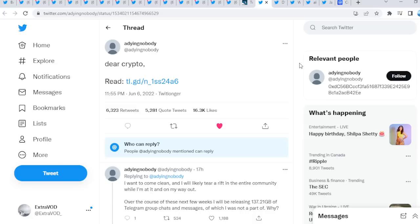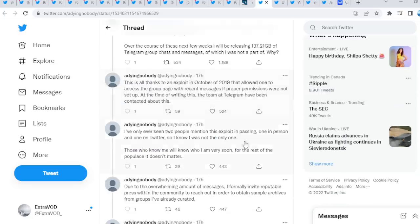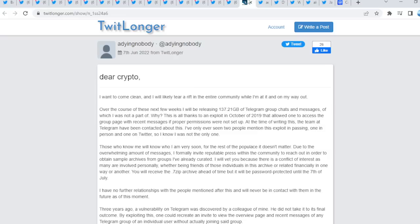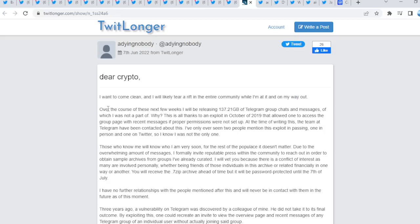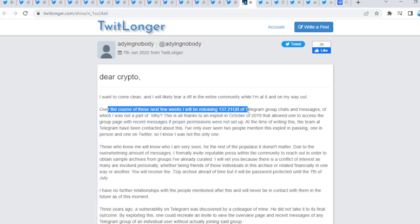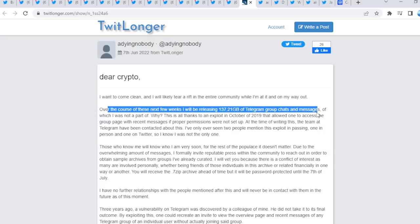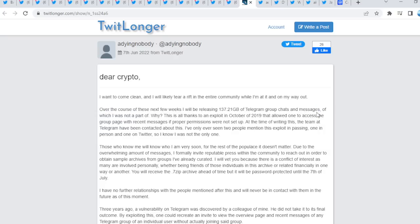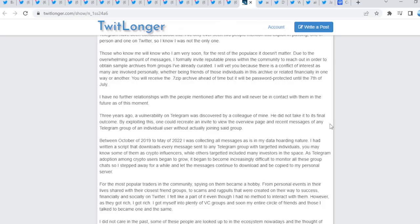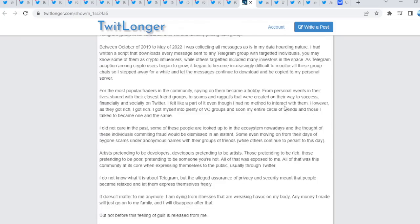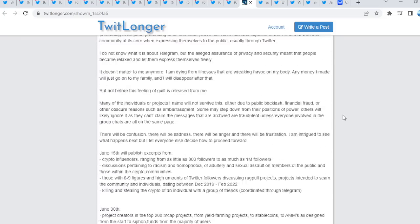Dear crypto, read. Now this is a long thread. If you guys would like, I will have the link in the description below so you guys can investigate further. But I want to come clean, right? While I'm on my way out, over the course of these next few weeks, I'll be releasing 137.21 gigabytes of Telegram group chats and messages of which I was not a part of.